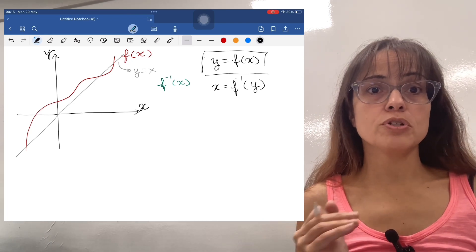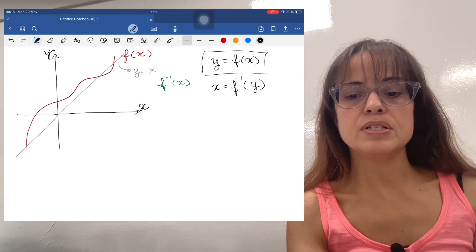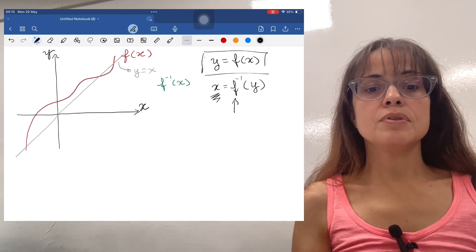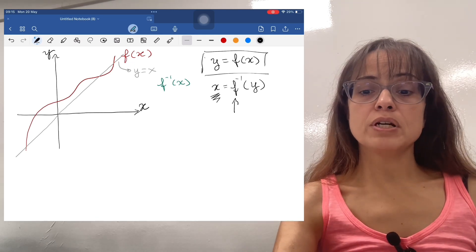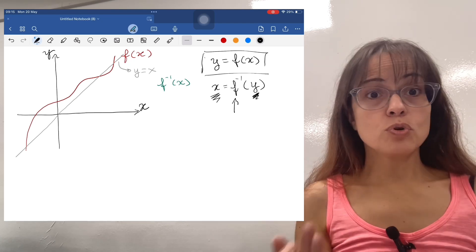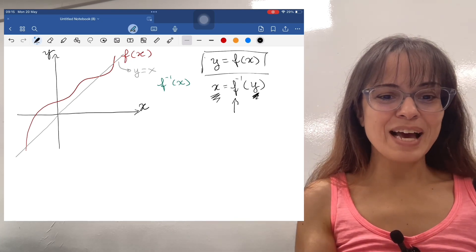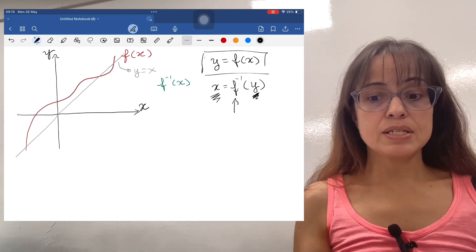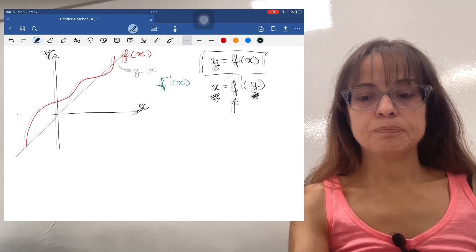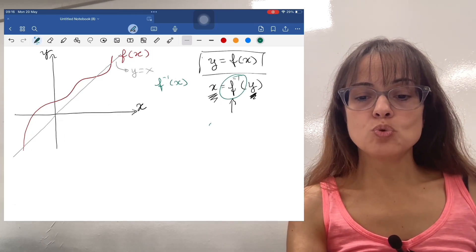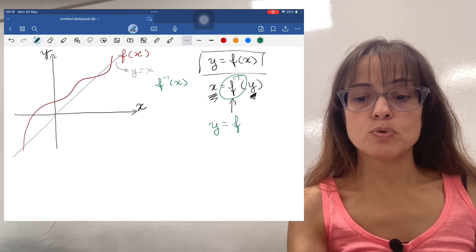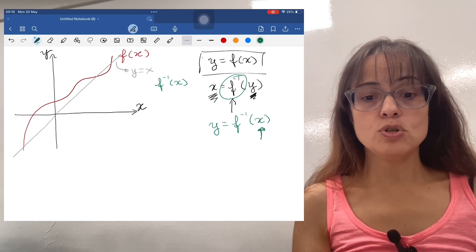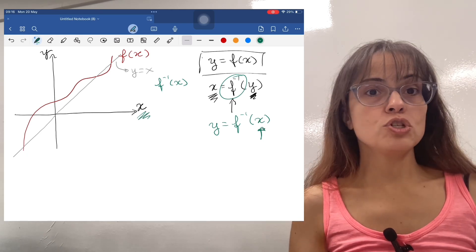Where x was horizontal, it's going to become vertical because it is now the dependent variable of this new function. And the y variable is going to become horizontal because it is now the independent variable. We're not going to draw it like that because it would be just the same picture again. When we sketch the graph of the inverse function, we switch the names of the variables so that the independent variable is still called x — so it's still horizontal.